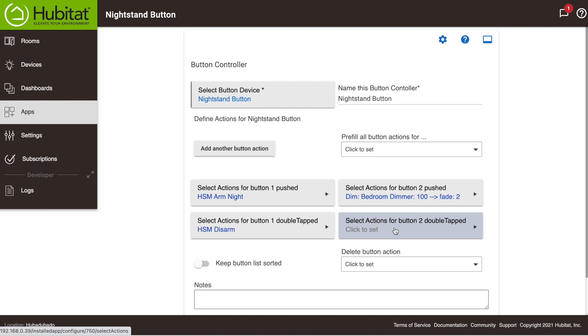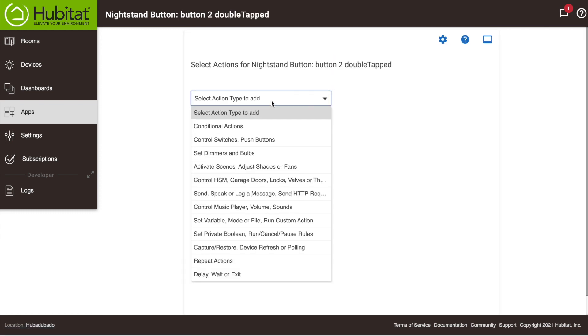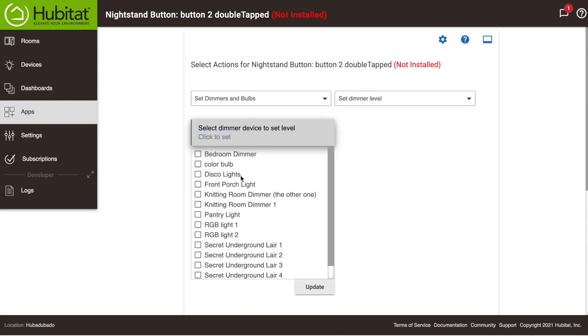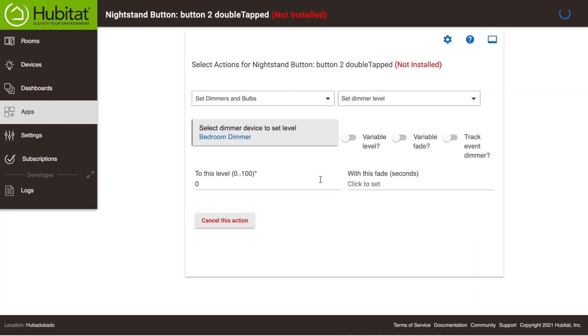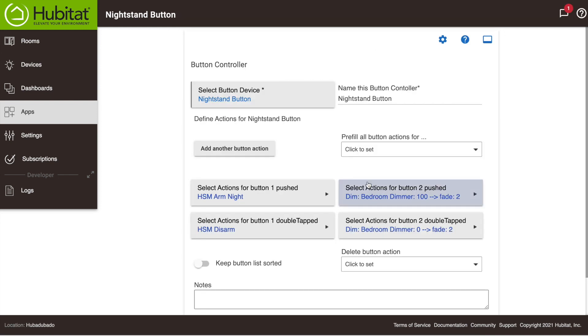Now we'll program the Double Tap function to turn the dimmer all the way off. Now I'll just fast forward that because it's basically the same thing. Okay, now what I really want to show you here for Button 2 is some unique actions for when the button is held and released.